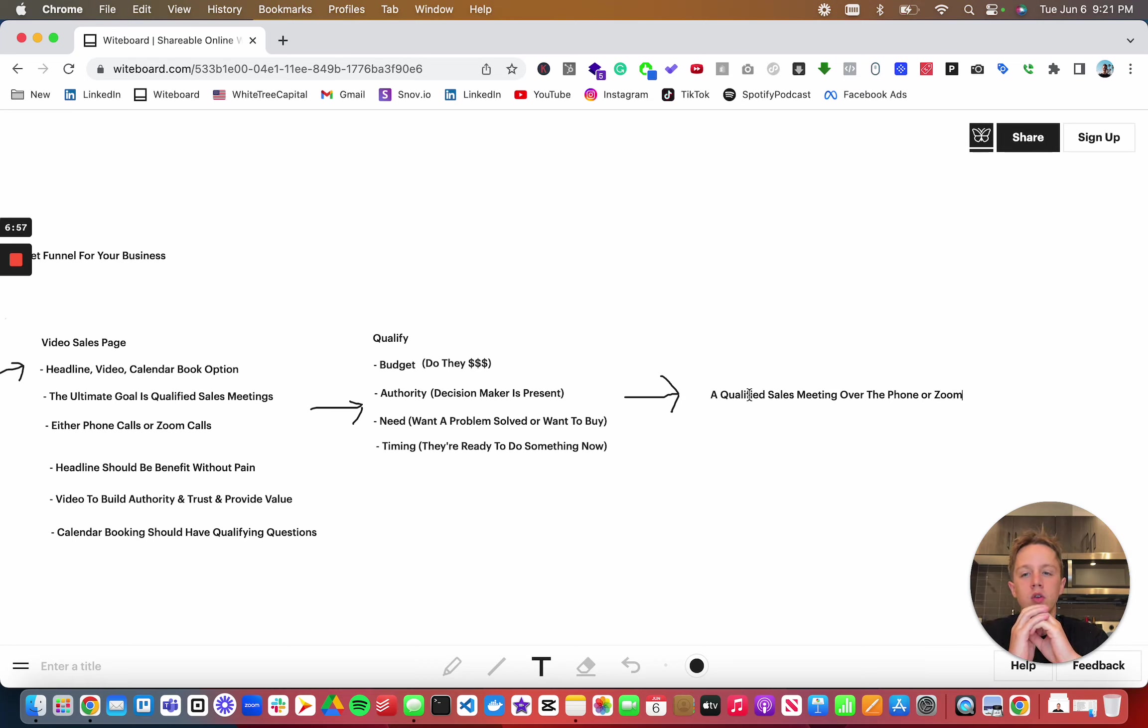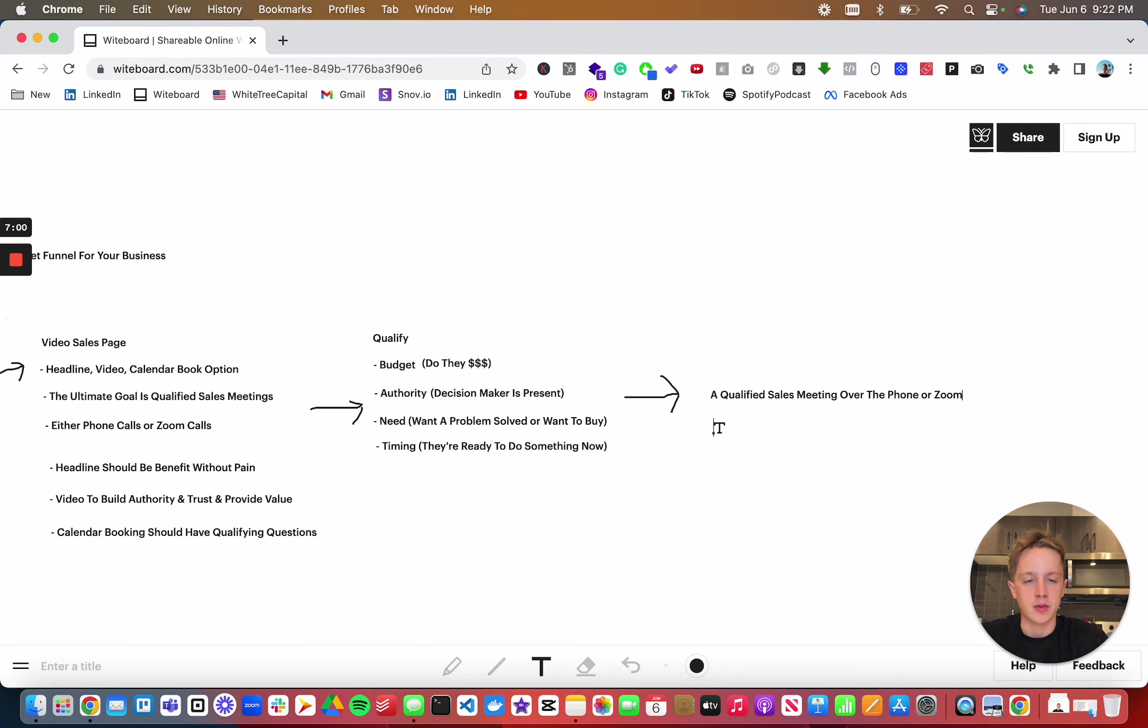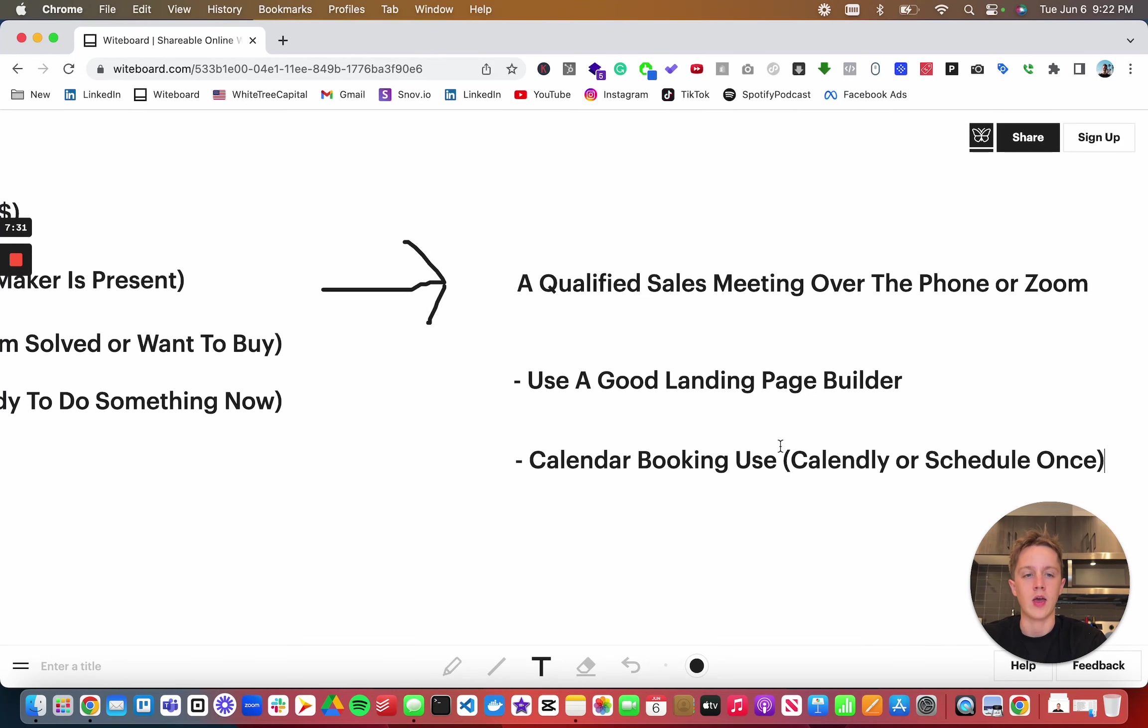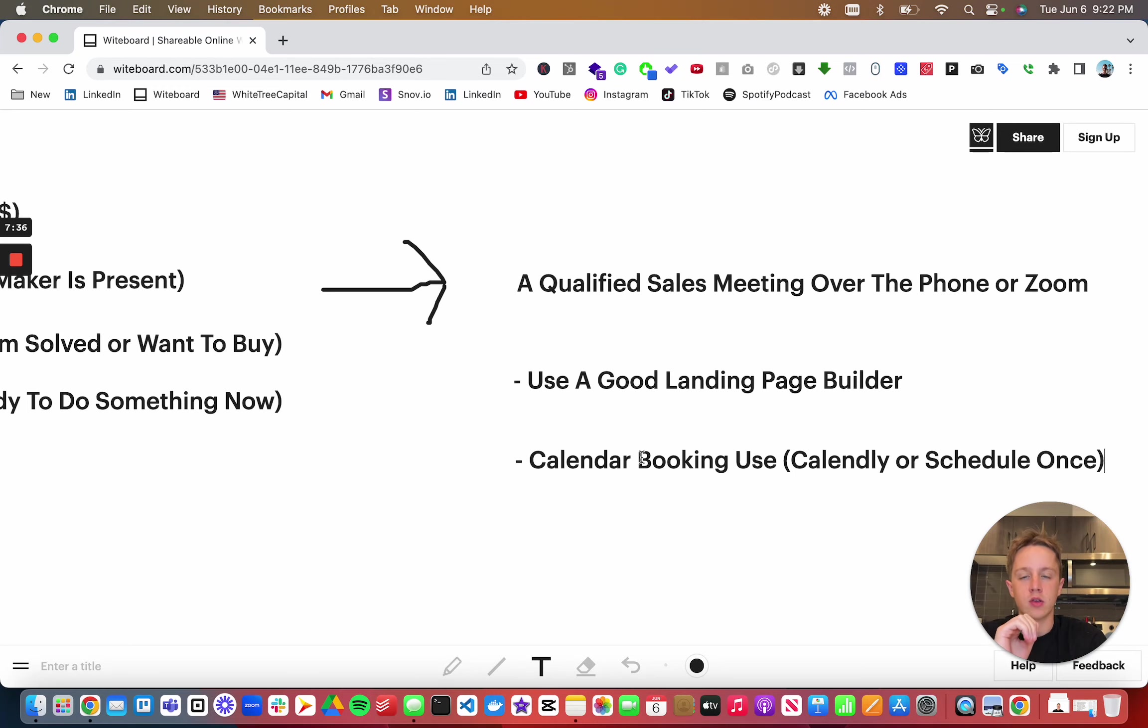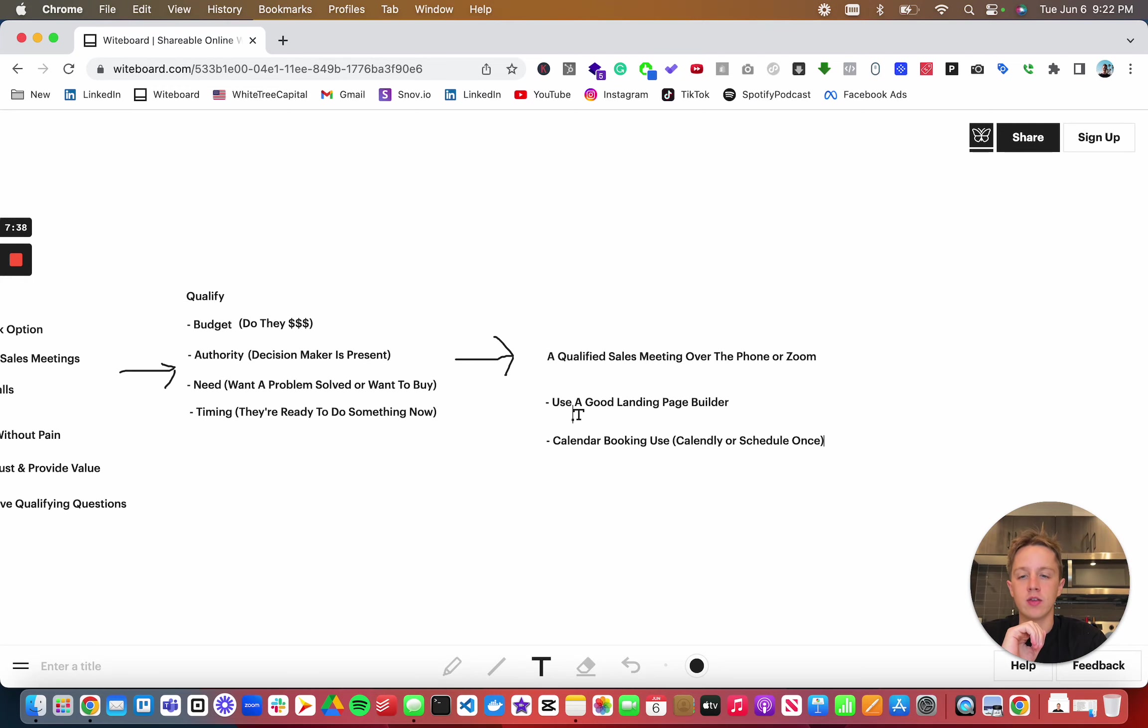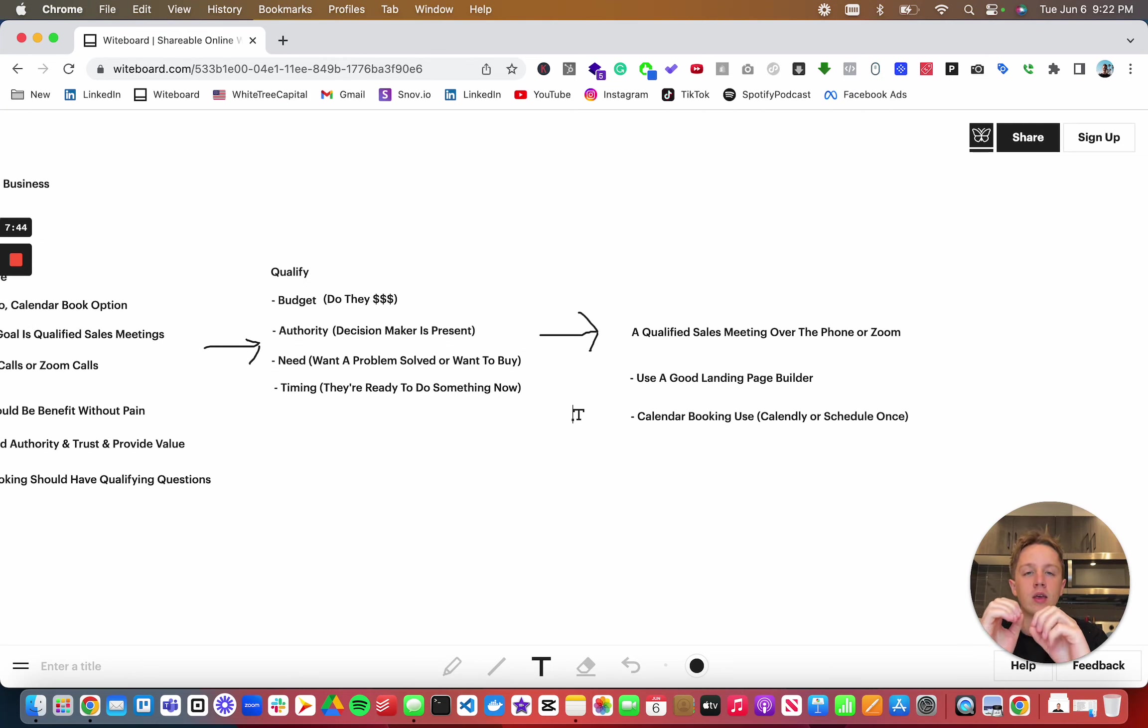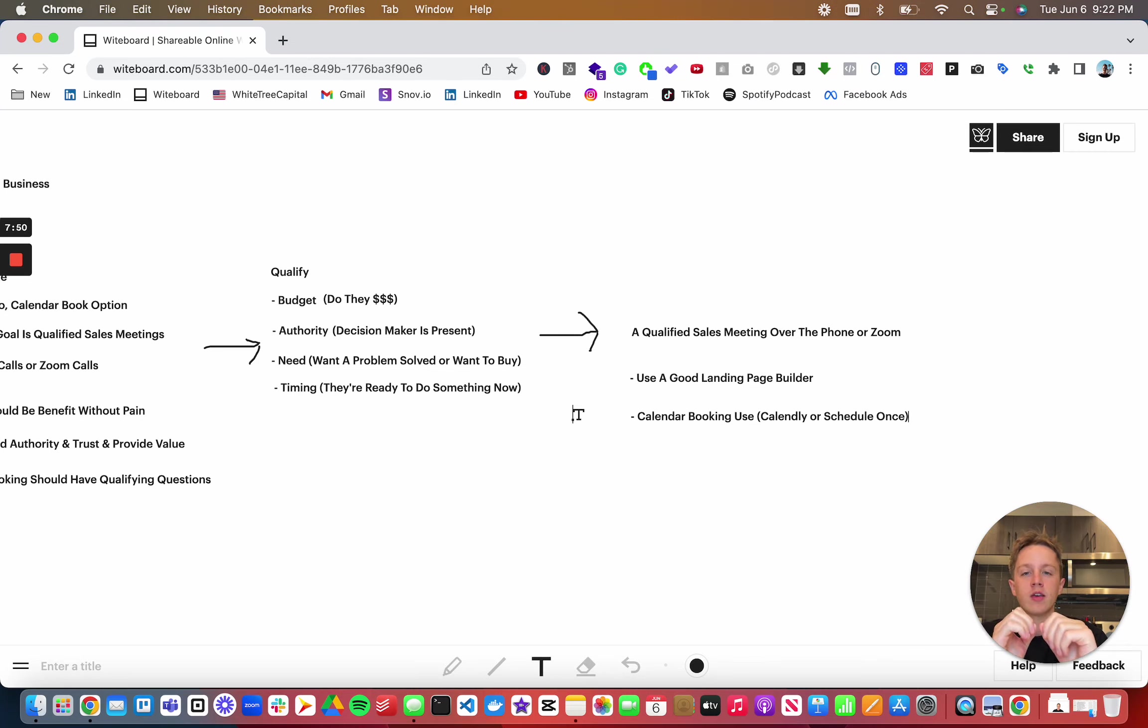Good tools for this: use a good landing page builder, and then for your calendar booking use Calendly or Schedule Once. Those are the exact steps you could use to get high ticket qualified sales appointments. This is great for products, great for services, and great for many other things you want to sell someone. Hope you guys enjoyed this, go ahead and subscribe to my youtube channel for more content like this.